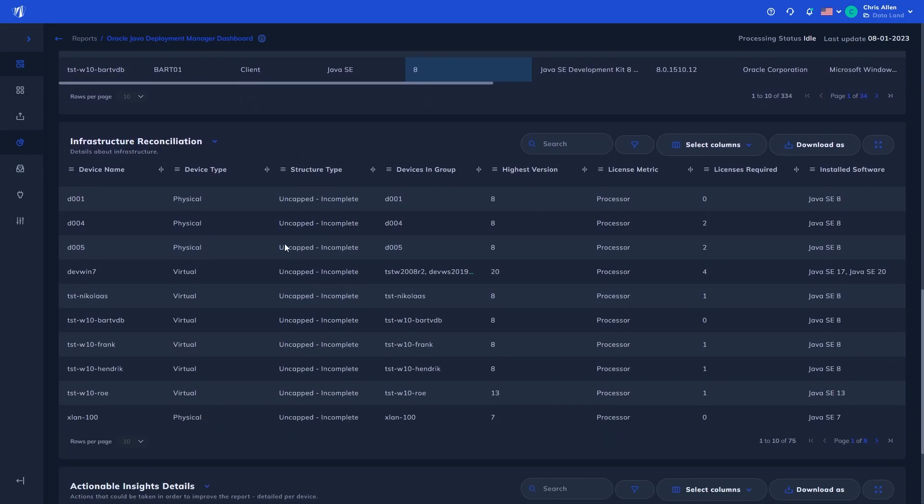Next, we have the infrastructure reconciliation, which is used for the processor licensing requirement calculation, showing the device in question, its type and structure.